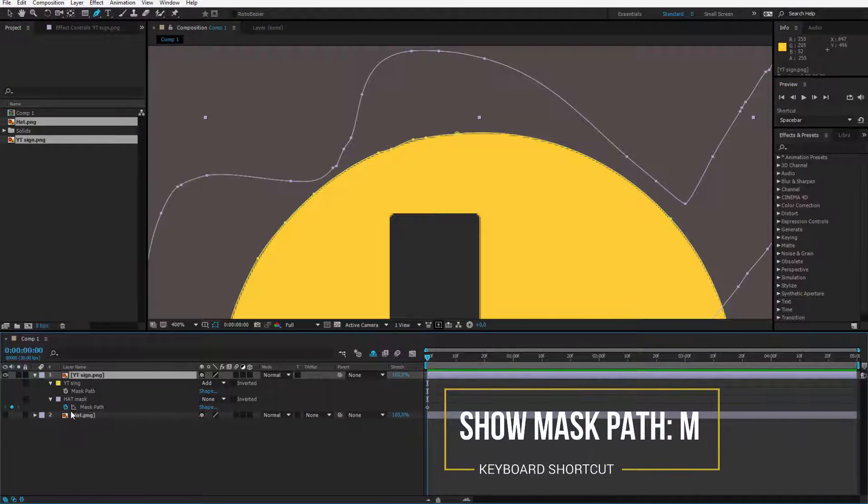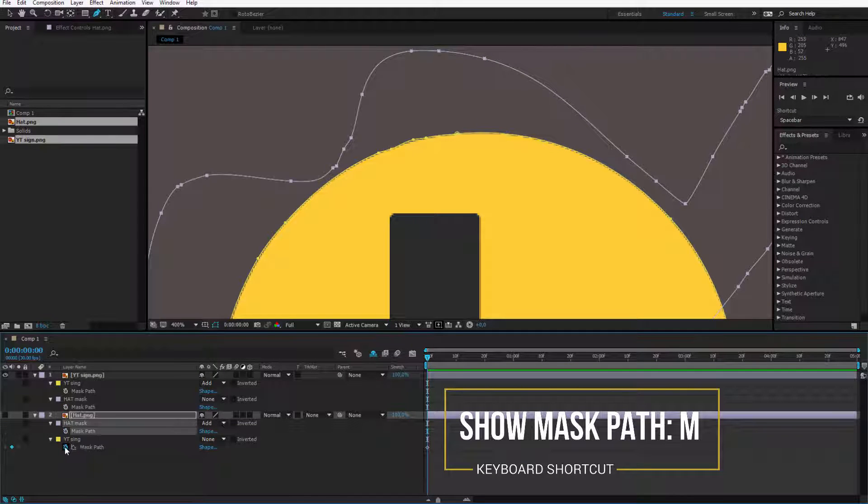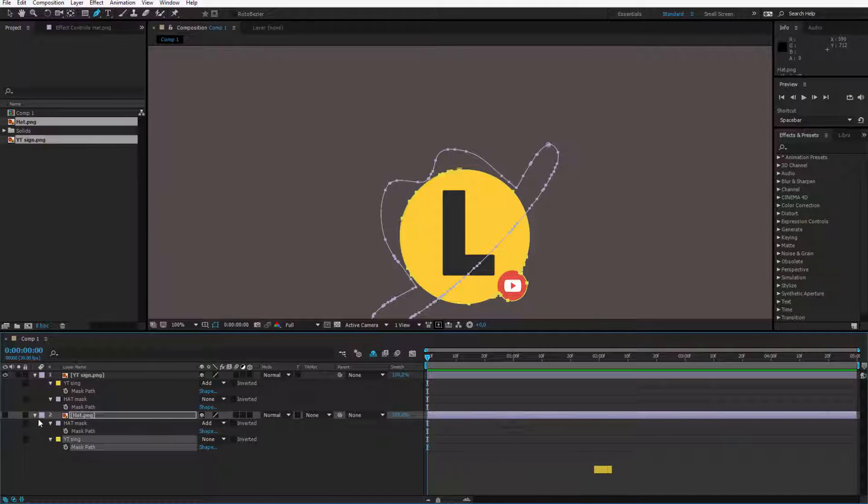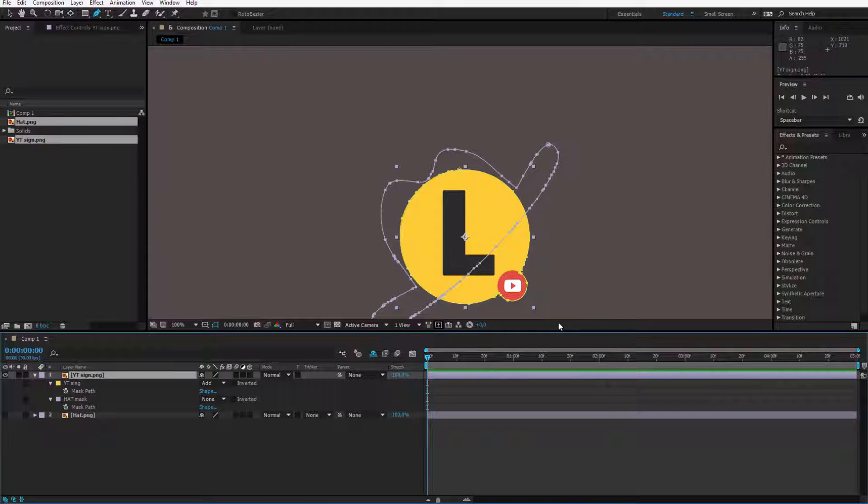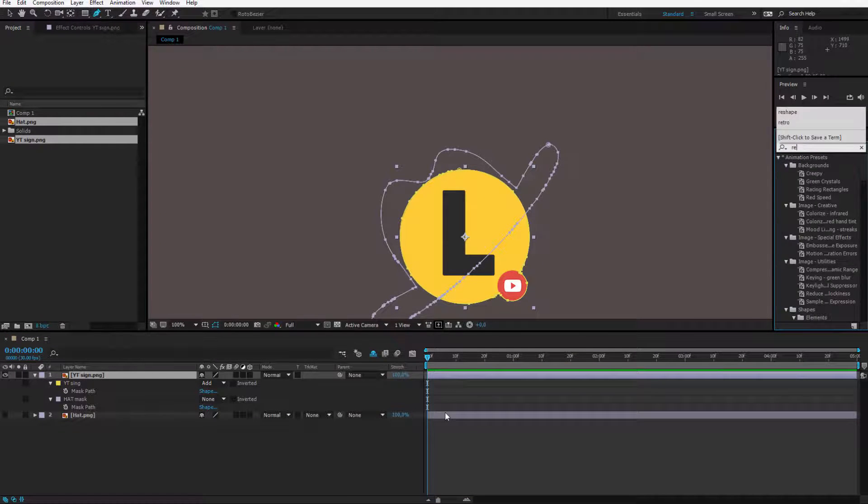Deselect it like this, I click on the YouTube sign and I go to the effect we need. It's called reshape.